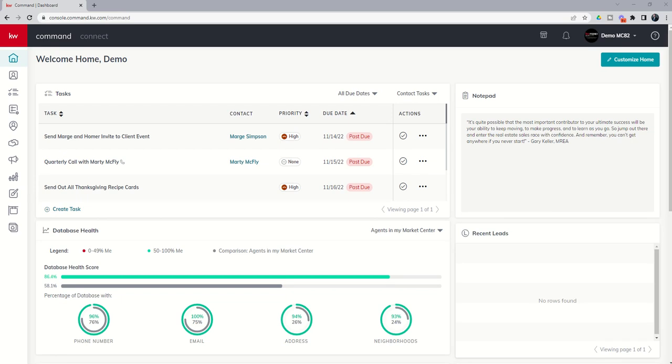Good morning, Keller Williams, and welcome back to the KW Command 66 Day Challenge 7.0. And today is day 41.